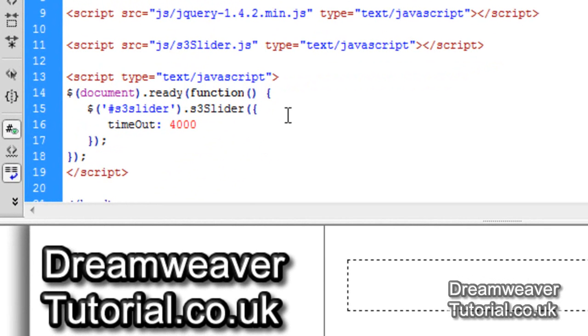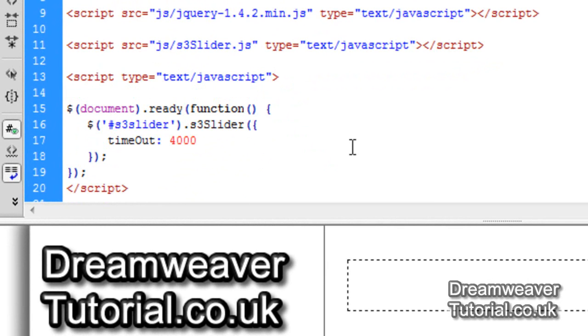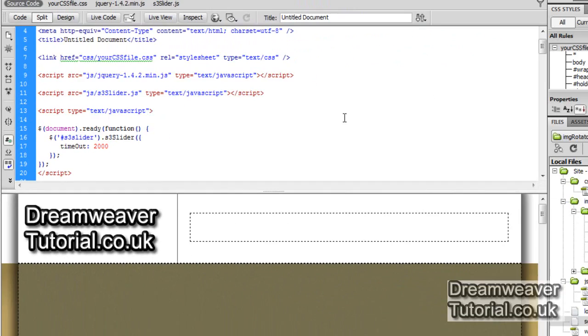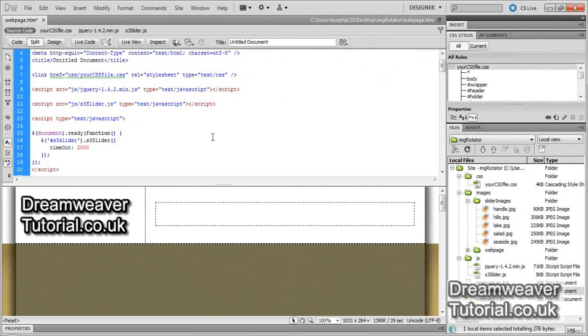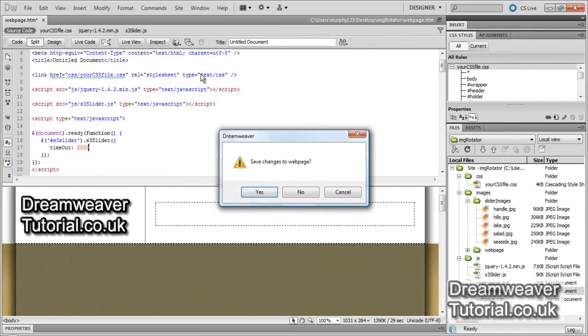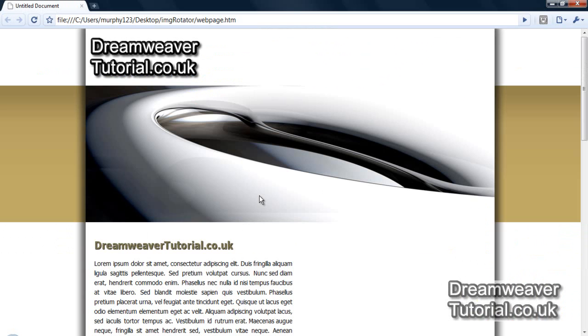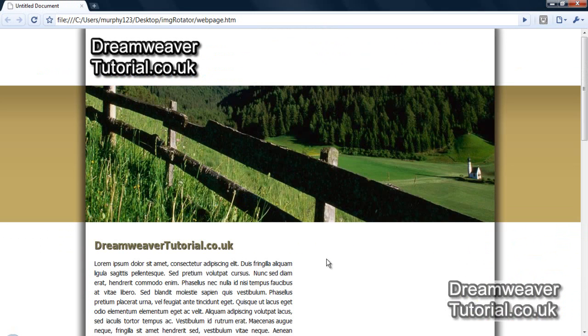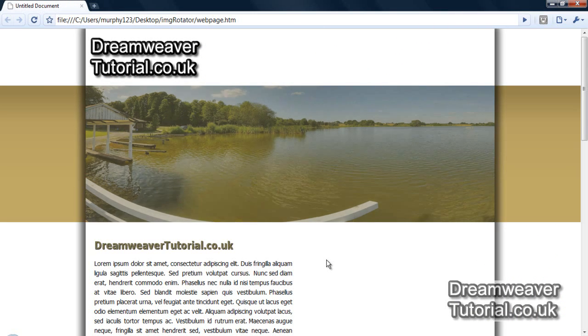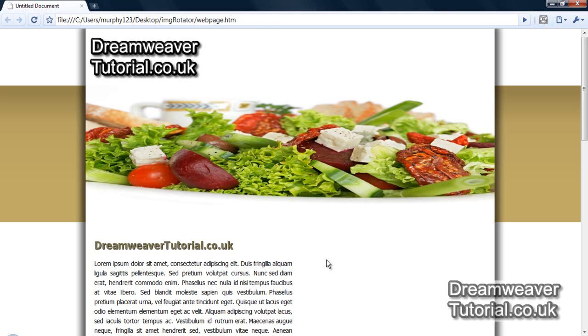Now this is our script hook. It waits for the document to completely load and then it looks for the s3 slider div and applies the s3 slider plugin. Now this timeout selector is set to 4000 milliseconds. So that will be four seconds and if we change that to say 2000, you'll get a two second delay before it switches the image. So I'm just going to preview that in Chrome now so you can see what I'm talking about. This will change out every two seconds with this current setting. So right now you've got an image rotator and fader without the overlay.